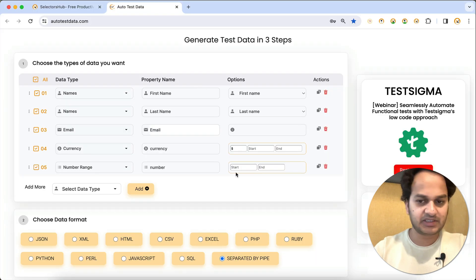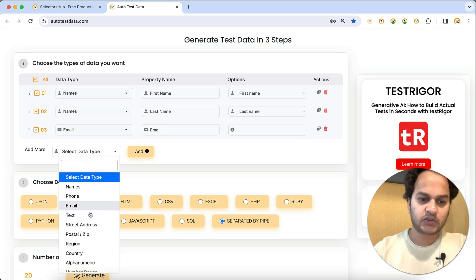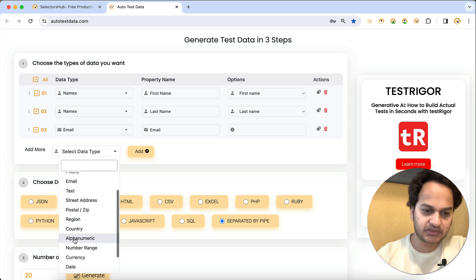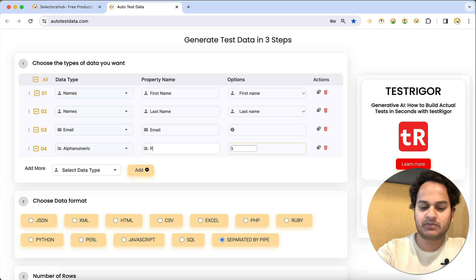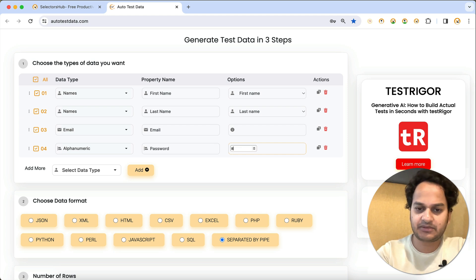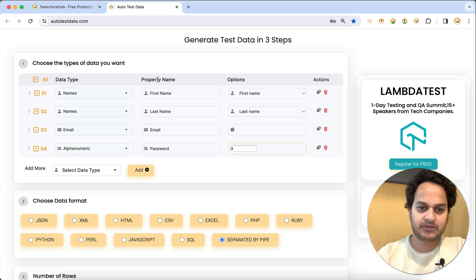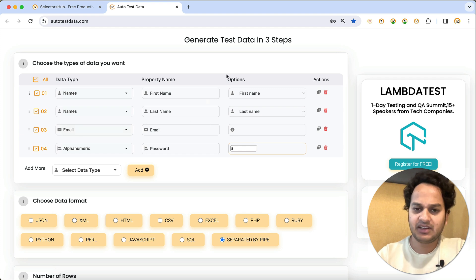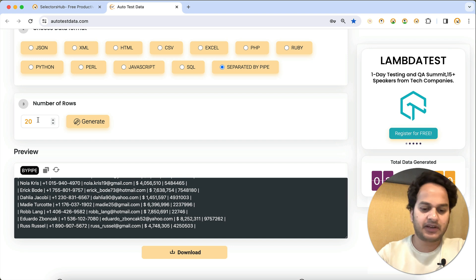For the password field, since passwords are generally alphanumeric, select the alphanumeric data type and click Add. Change the property name to 'password' and set the character length — let's say 8 characters. Now we have four headers: first name, last name, email, and password. Set the number of rows to five and click Generate.